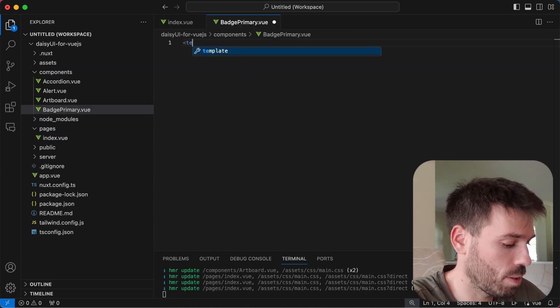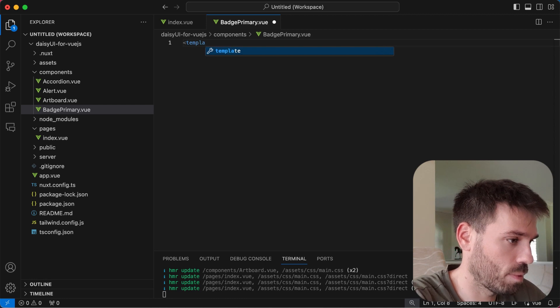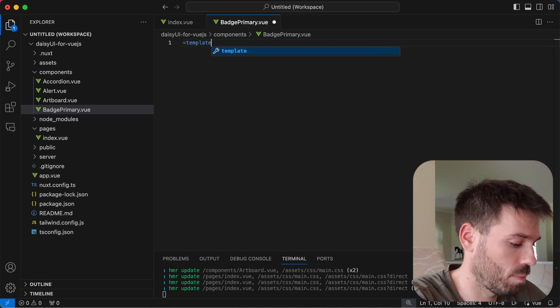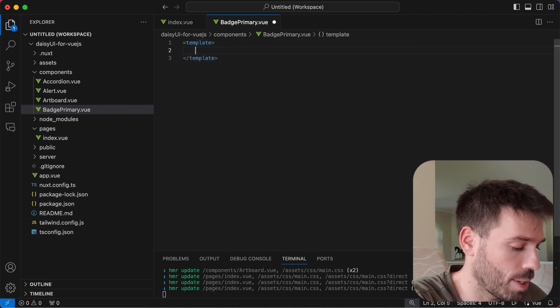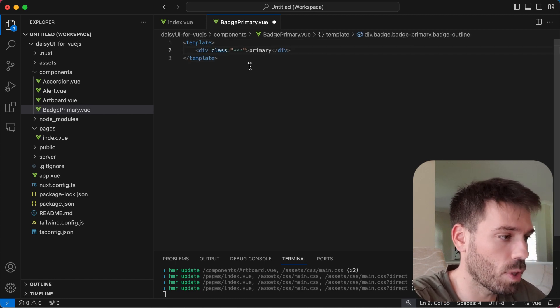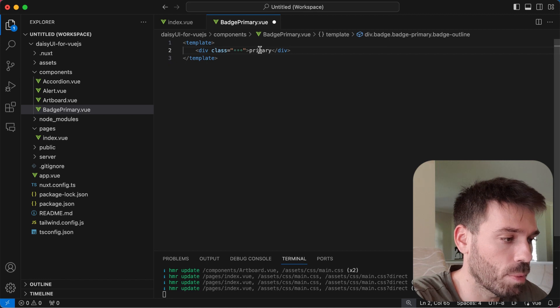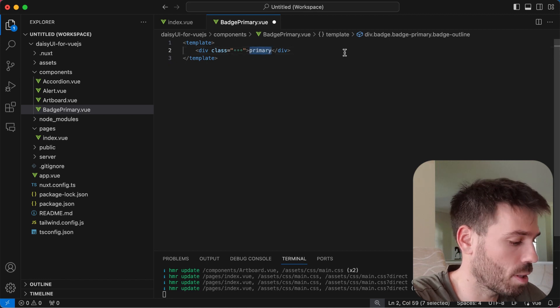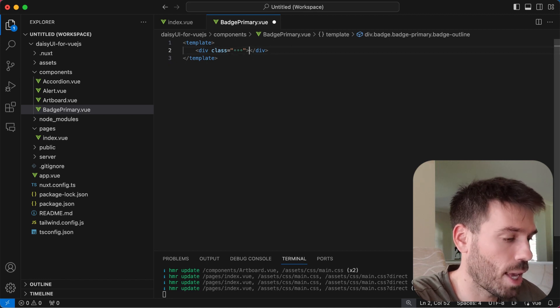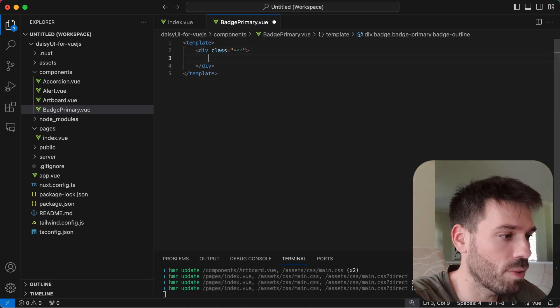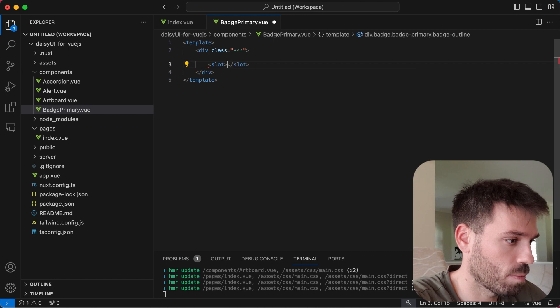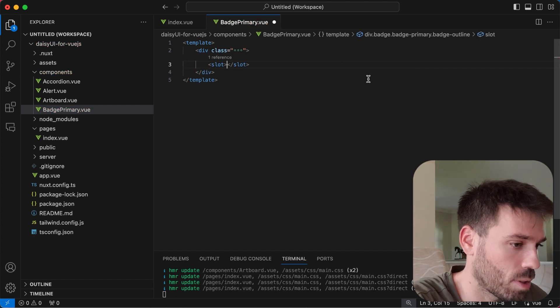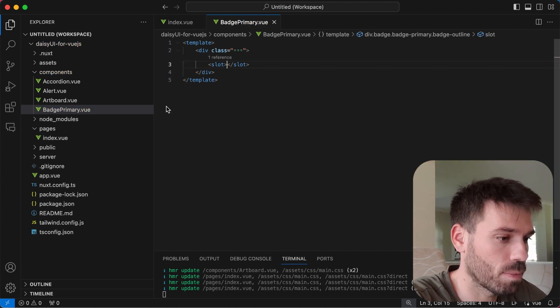Write template tags. Paste the code from Daisy UI and then we're just going to replace this text here with a slot. Save that.